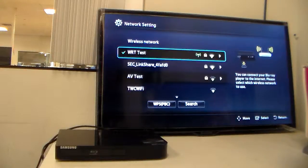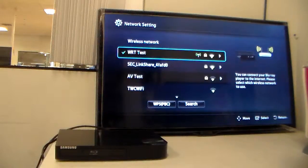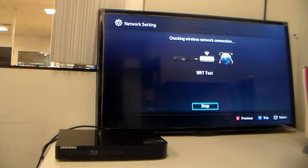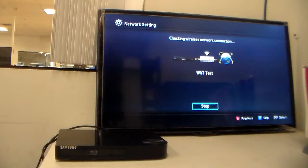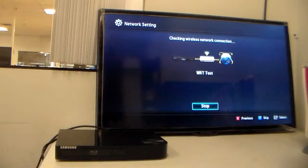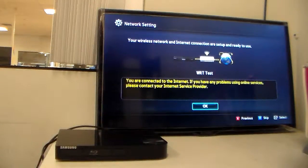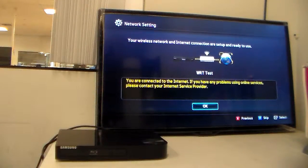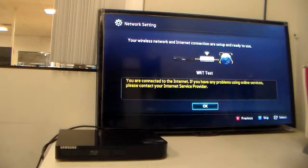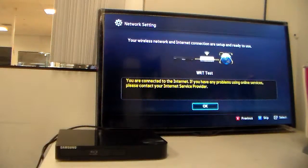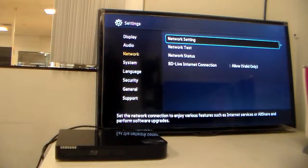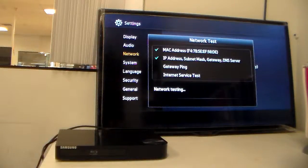Connecting to the wireless network. That's our warranty test, it's the one we usually connect to. And it says you are connected to the internet. If you have any other problems using the online service, please contact your internet service provider, and that will test.